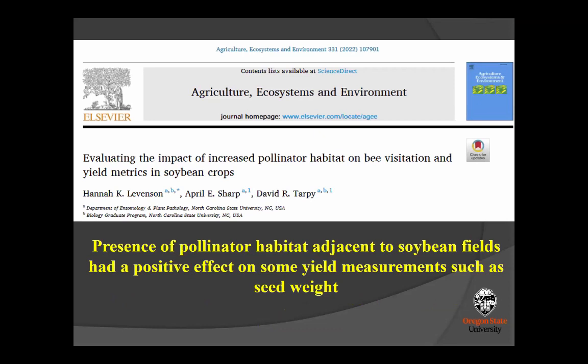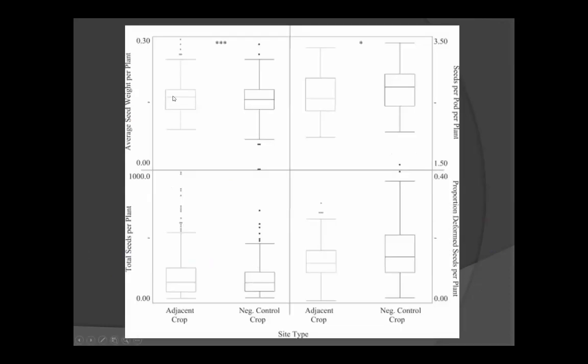A very recent study looked at soybean — technically a crop that doesn't need bees for pollination. However, the authors showed there is a benefit to having pollinator habitat next to a soybean crop. Wherever pollinator habitat strips were present adjacent to soybean fields, they observed a positive effect on yield measurements such as seed weight per plant, which was significantly different from fields without habitat. This is very interesting — even in a crop not dependent on bees for pollination, there were measurable yield benefits.